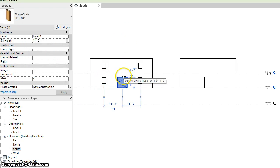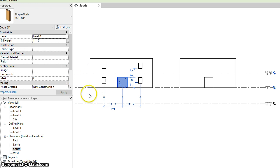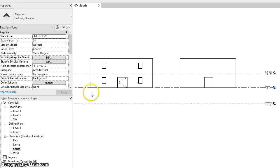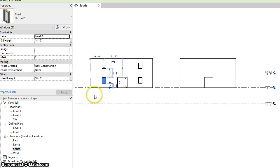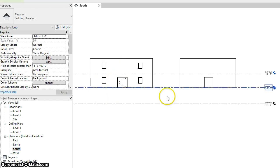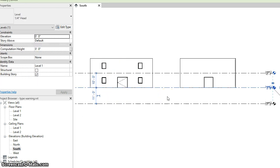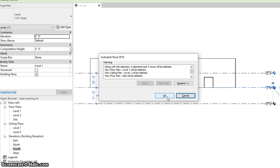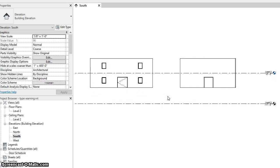The door we can also see now has a level of level zero and a sill height that was needed so that the position didn't change. And the same for the window. Now we can safely go ahead and delete level one. The views, of course, associated with it are deleted, but we can see that all of our geometry remains.